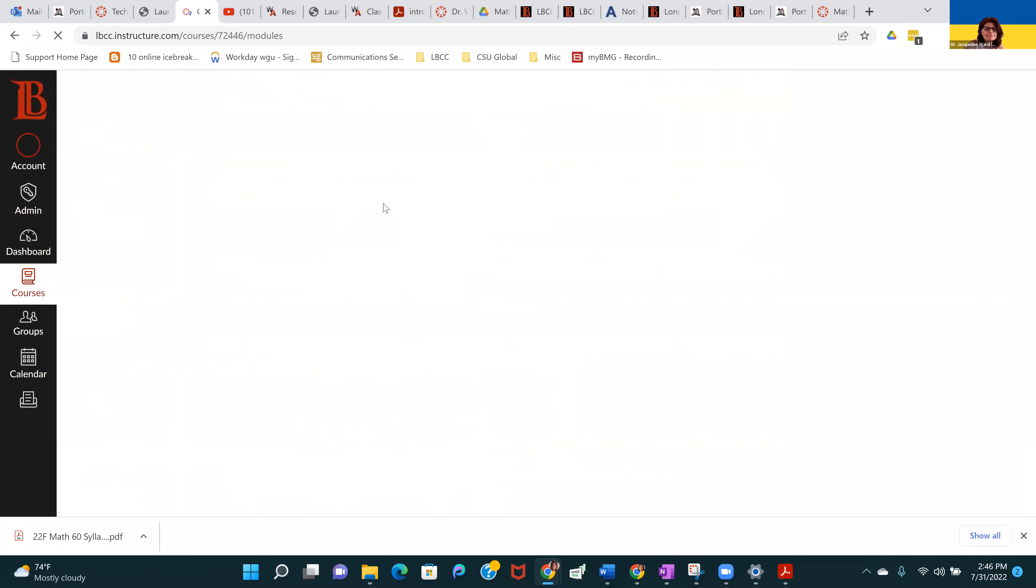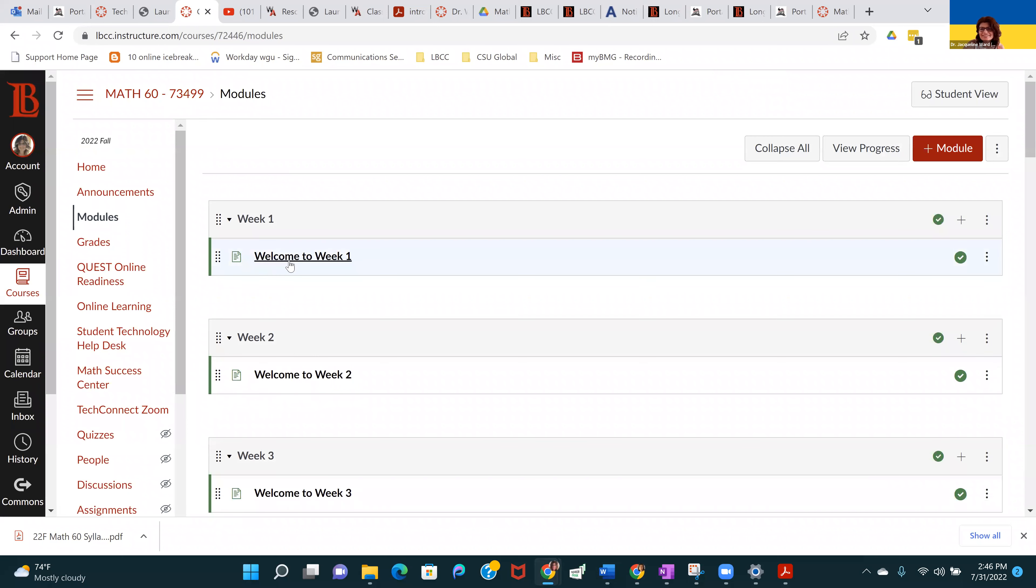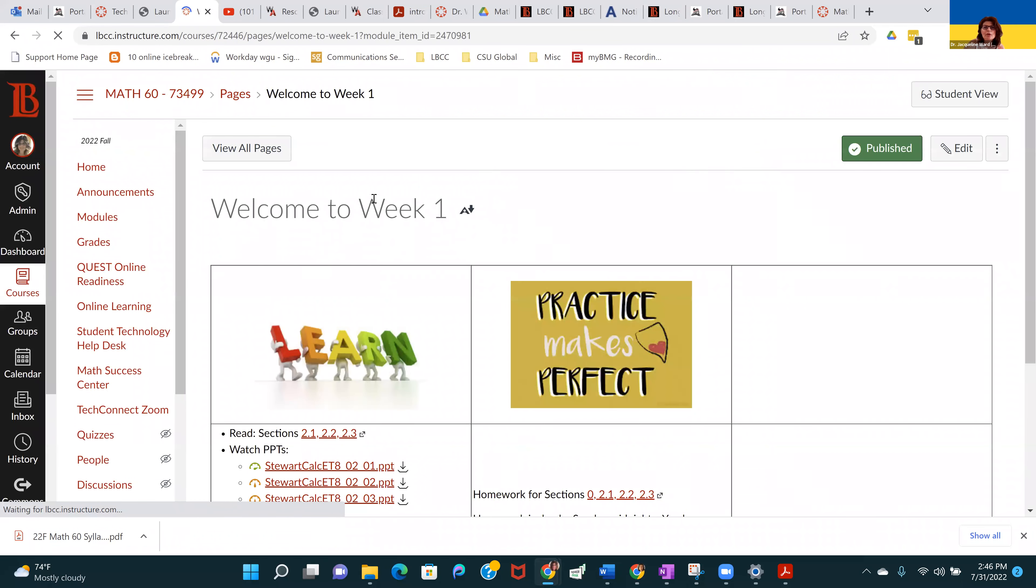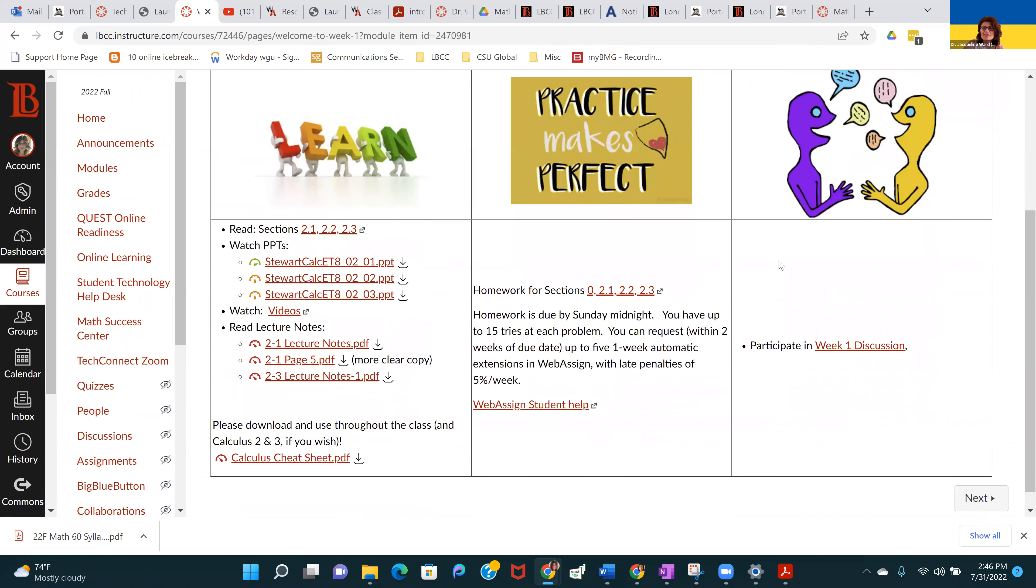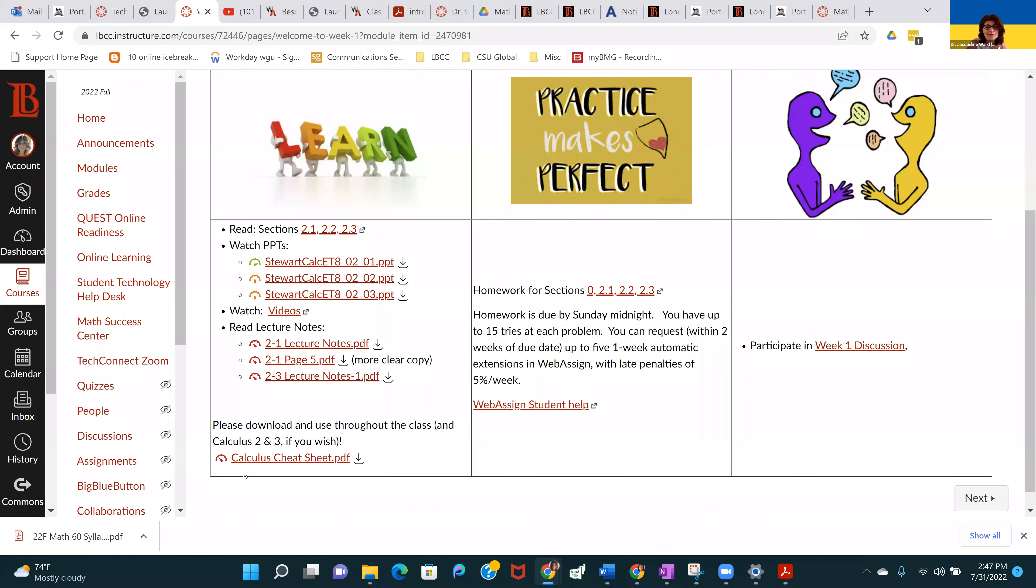Each week there's a module. It's a nice organized place for you to know what's going on. It shows you're going to read, and I do recommend that you actually read the textbook, these sections. I have PowerPoints, I have videos, and I have lecture notes. There's also this calculus cheat sheet, which I highly recommend. Under the practice column, you're going to be doing the homework for those sections. These links will take you to WebAssign. Homework's due by Sunday at midnight. You'll get 15 tries per problem, which is way more than enough. You don't want to spend that much time without reaching out with a question.